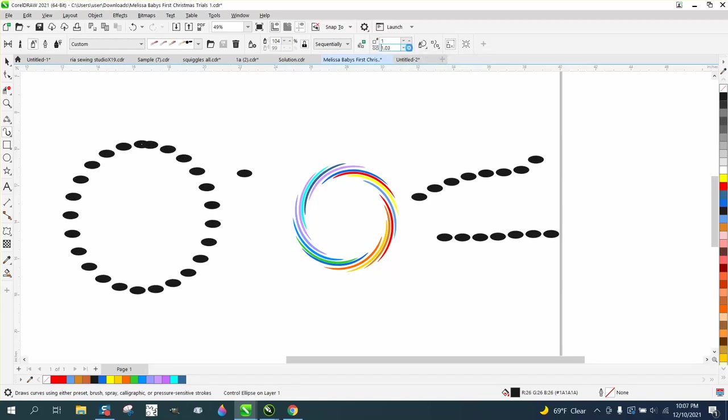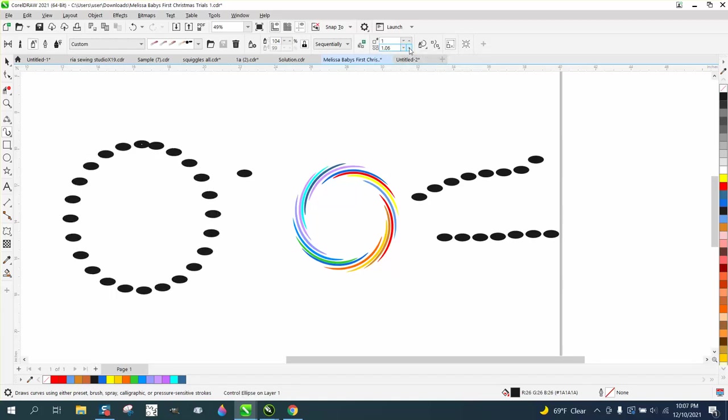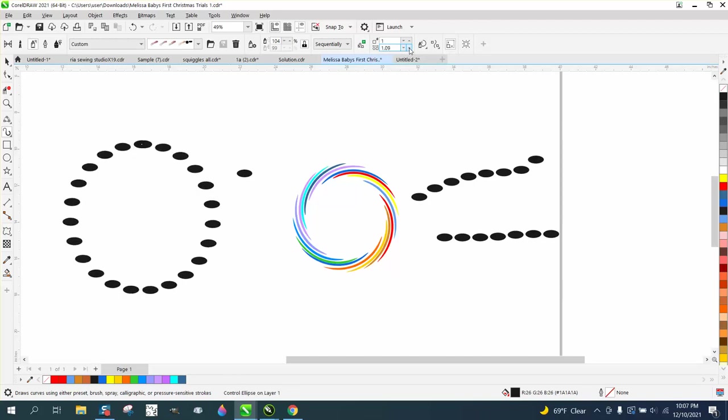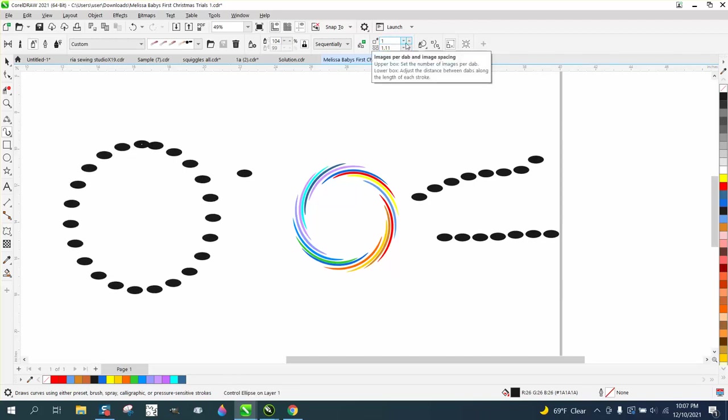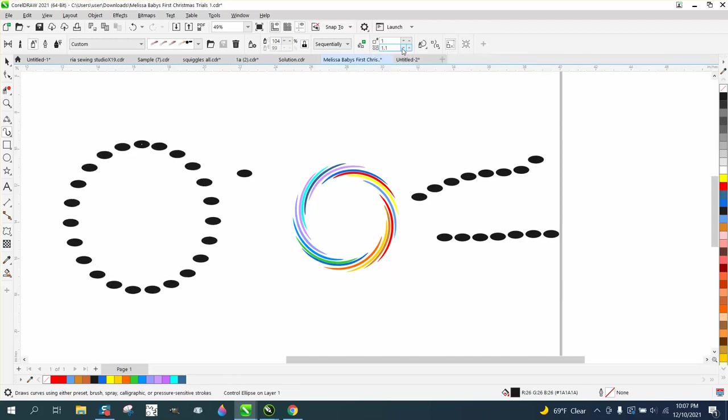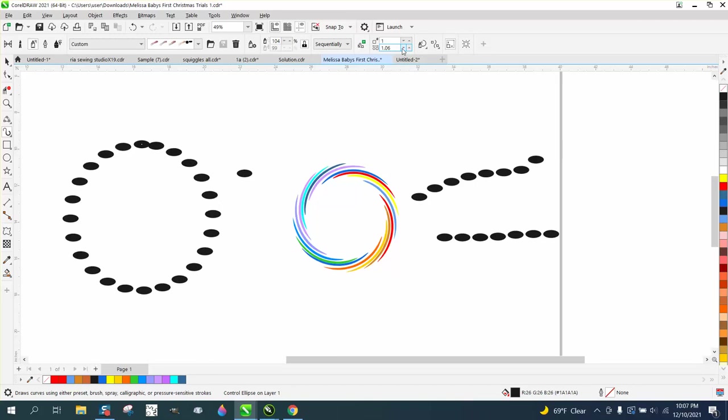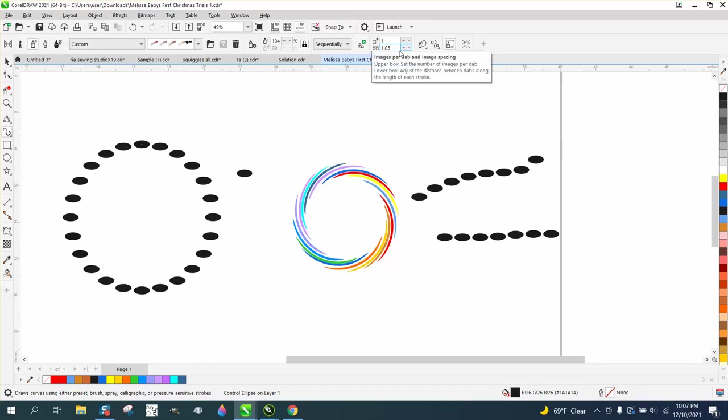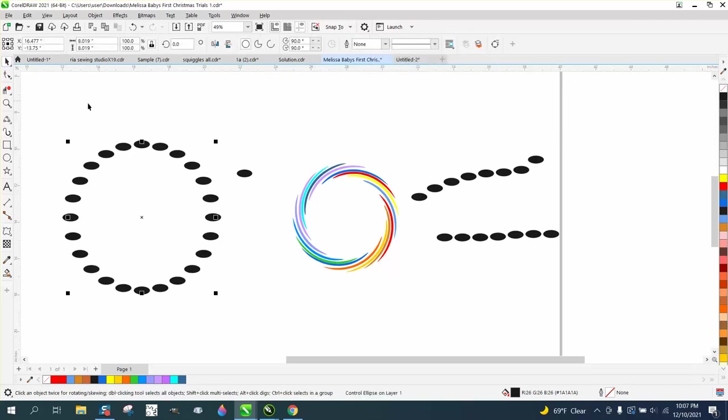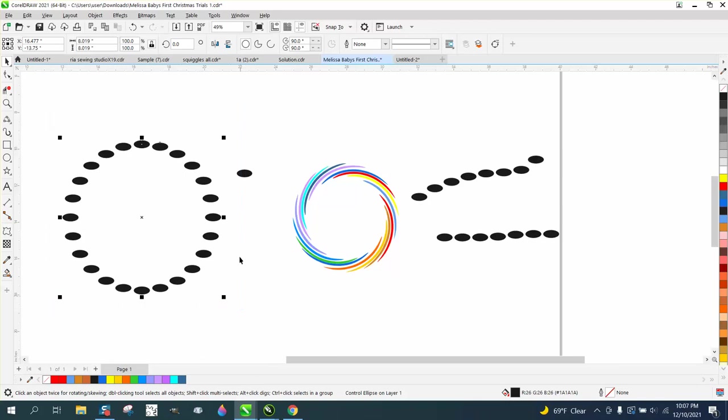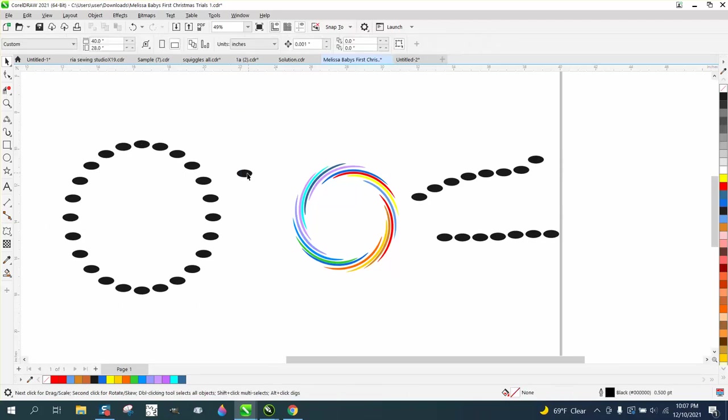I learned a lot watching this guy's video because now we can change the amount of images per dab. There's a lot you can do with this, but what I really like about this is that now we can select it all. Let's get rid of that one.